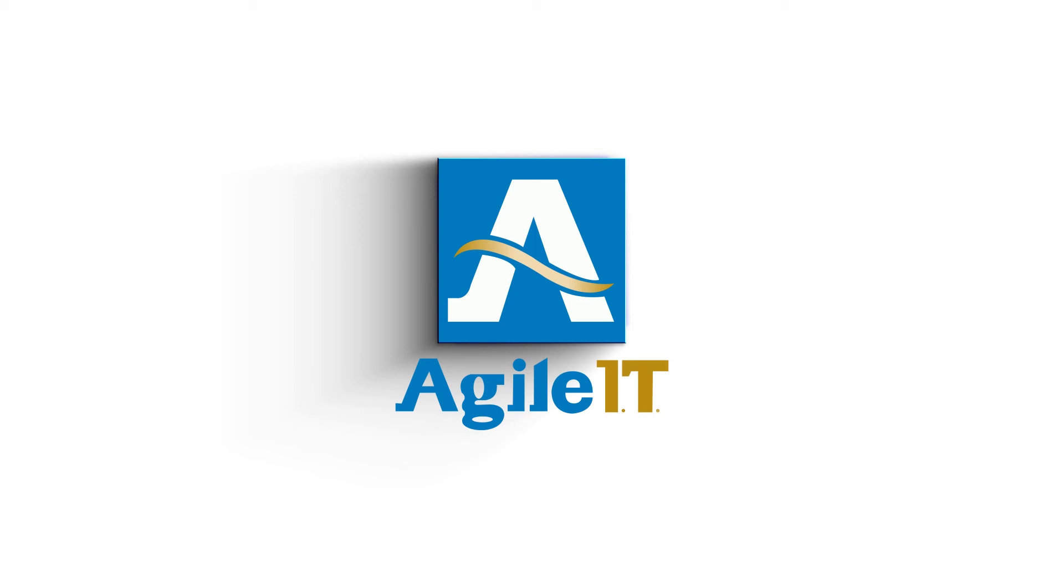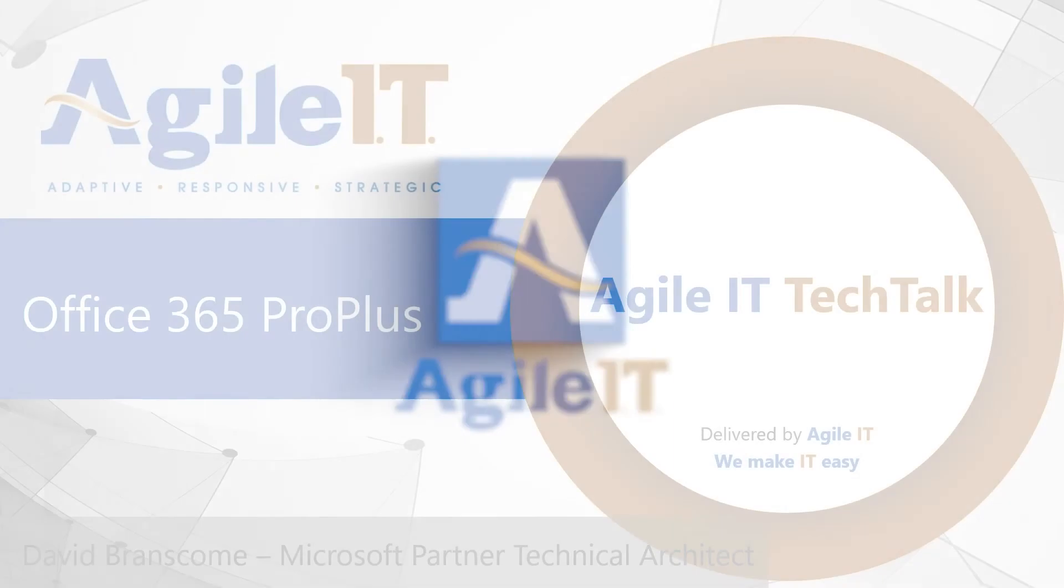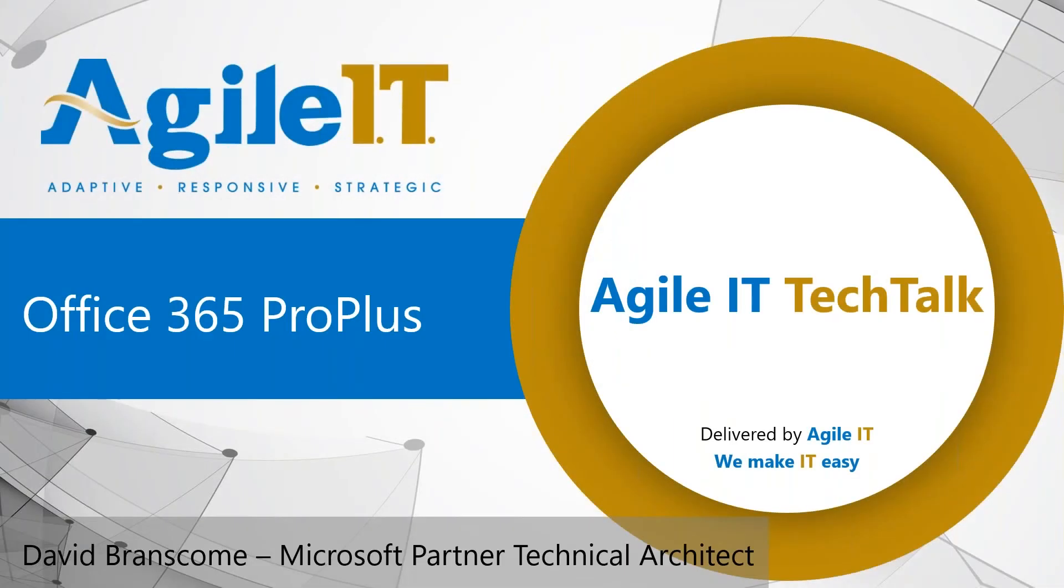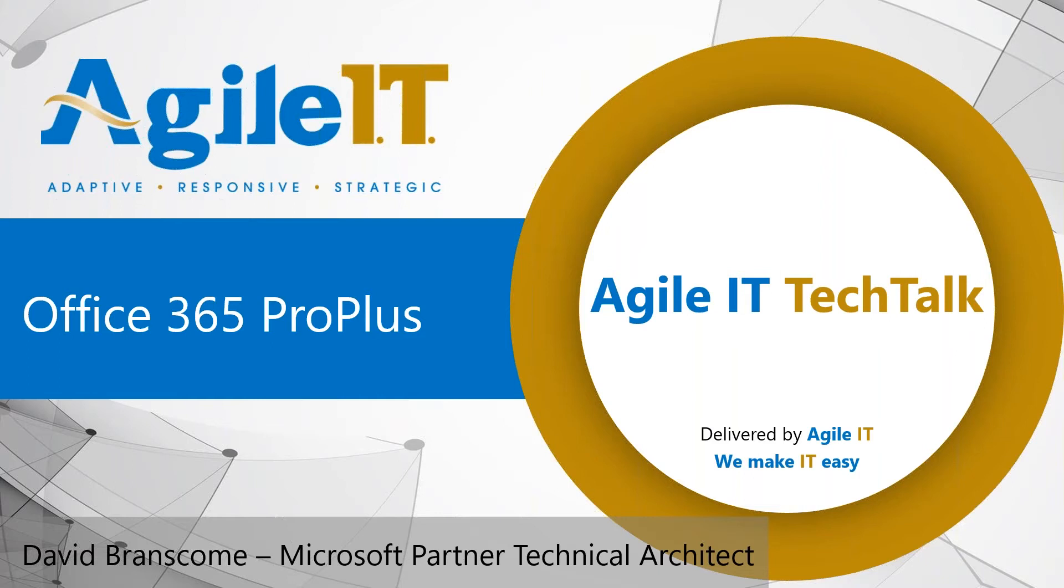Another Agile IT Tech Talk. I'm your host, Sean Spicer, Head of Marketing and Sales here at Agile IT. This week, I'm joined by David Branscom, Microsoft Partner Technical Architect. If you've been watching Tech Talks for a while, you'll know David from the excellent Compliance in Teams Tech Talk that we refer to frequently. How are you doing today, David? I'm doing well. Thanks for asking.